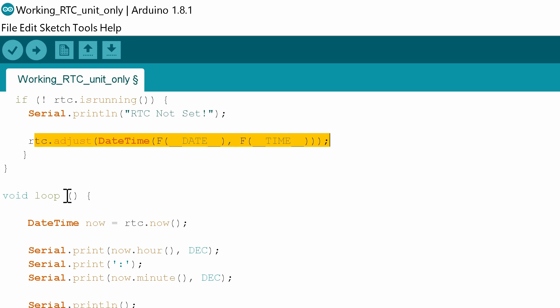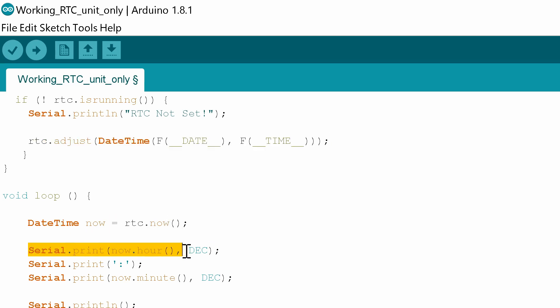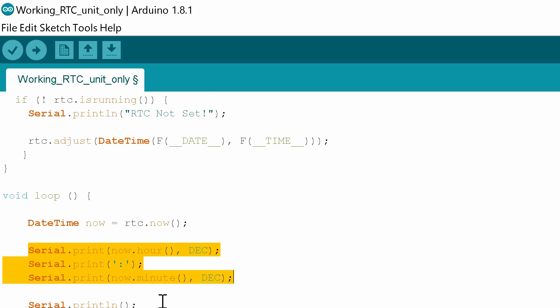Void loop. What we're going to do now is actually get the time from the RTC module by using time date now equal RTC dot now. Then we're going to serial print the time in hour dash minutes to the serial monitor. If you don't want to do that you can probably take all of this out.